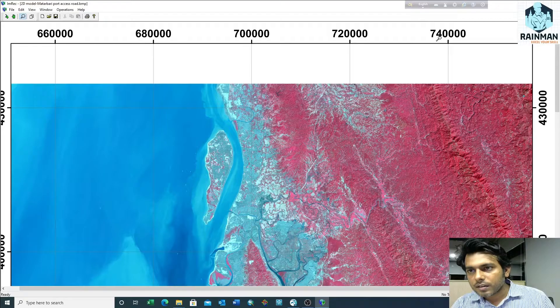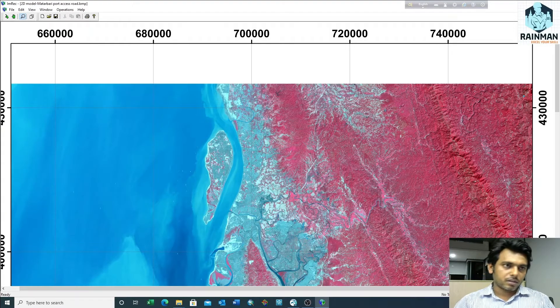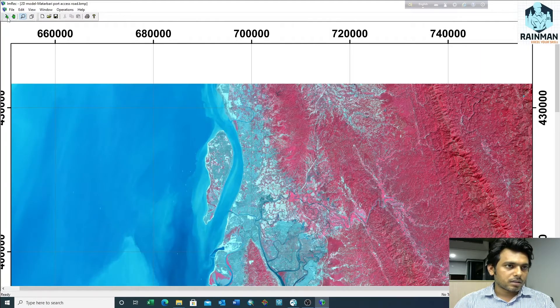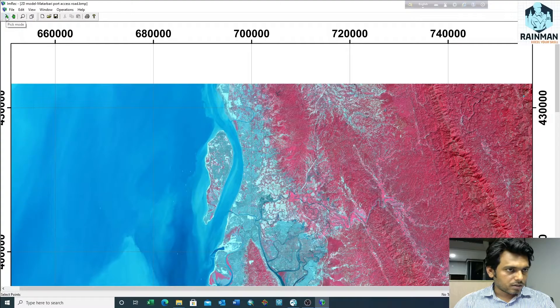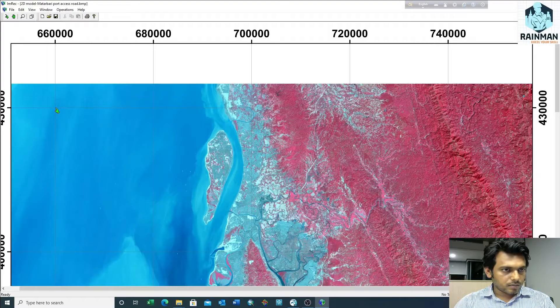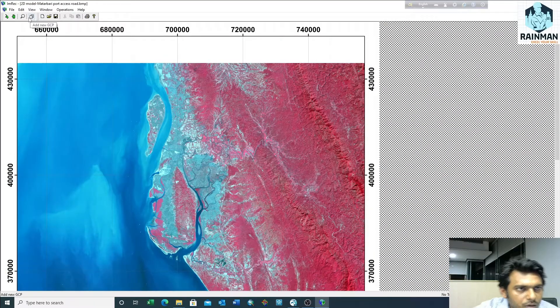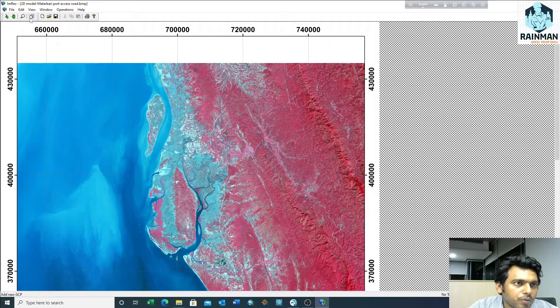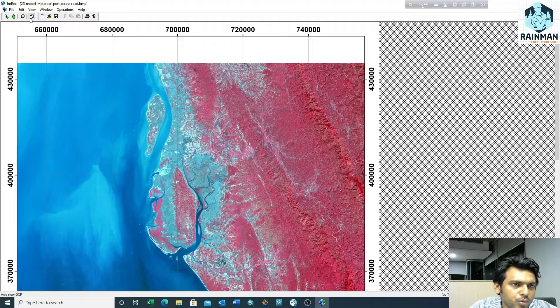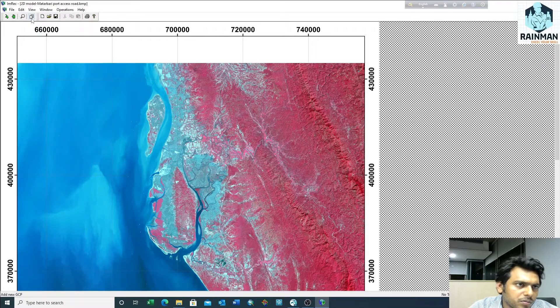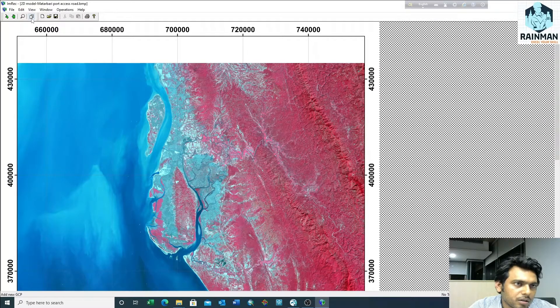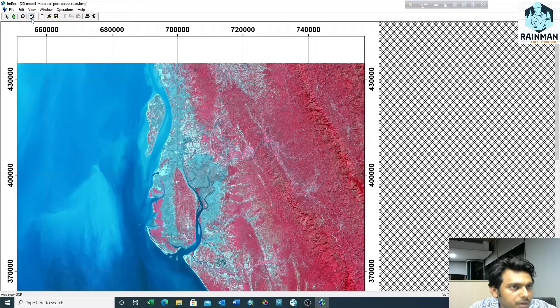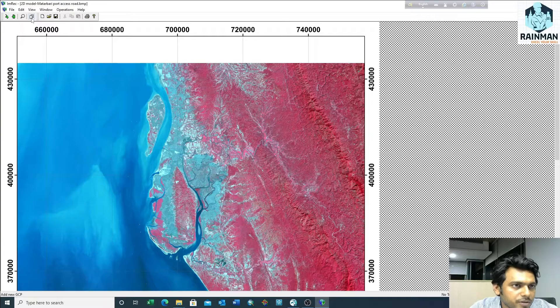The X is 7 lakh 40,000 and Y is 4 lakh 30,000. Just click on this icon and click on that. Click on Add New GCP - that is ground control point. You have to fix four control points at least to rectify this image properly. To select the ground control point, you can use uniformly distributed ground control points, like in four corners you can take the points.